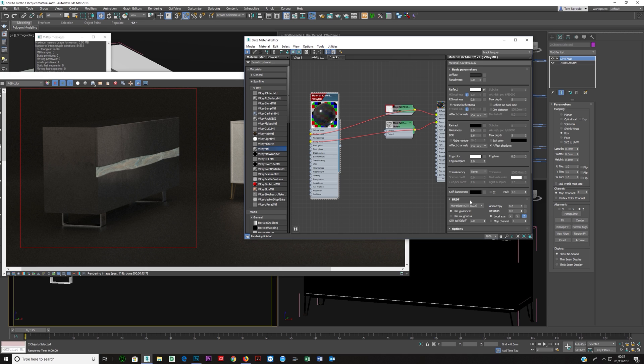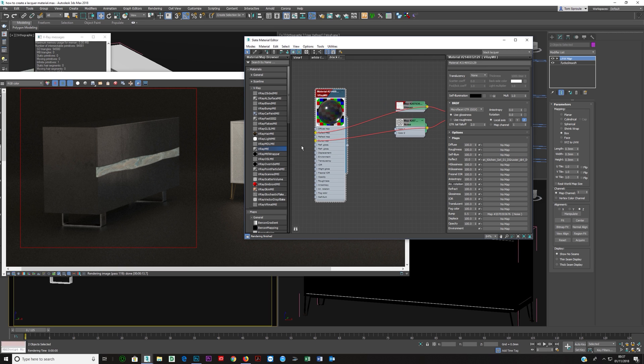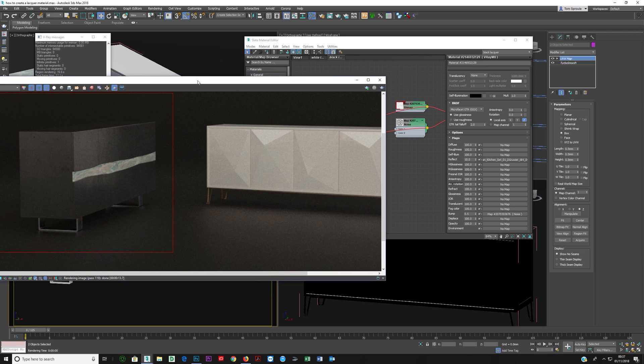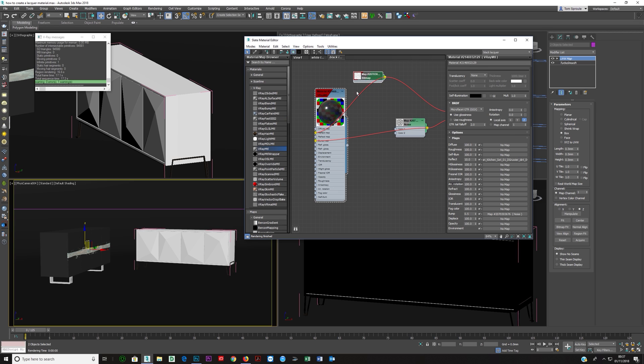And we don't, like I said we don't really want that so we go to the maps and again lower that down to 10%.